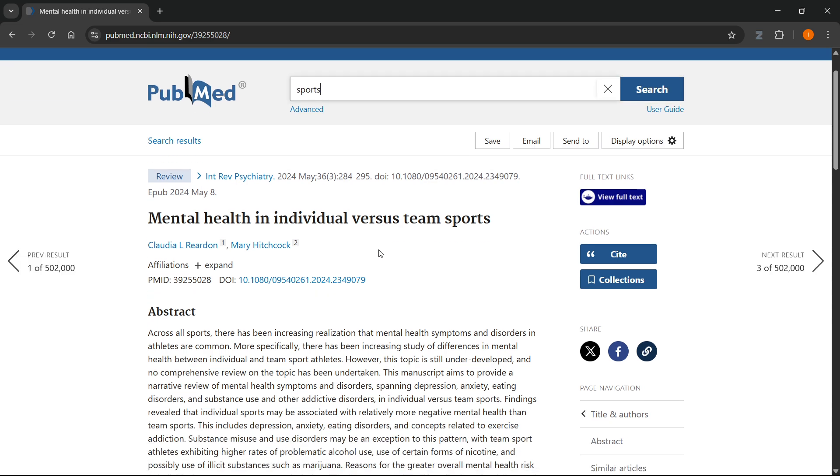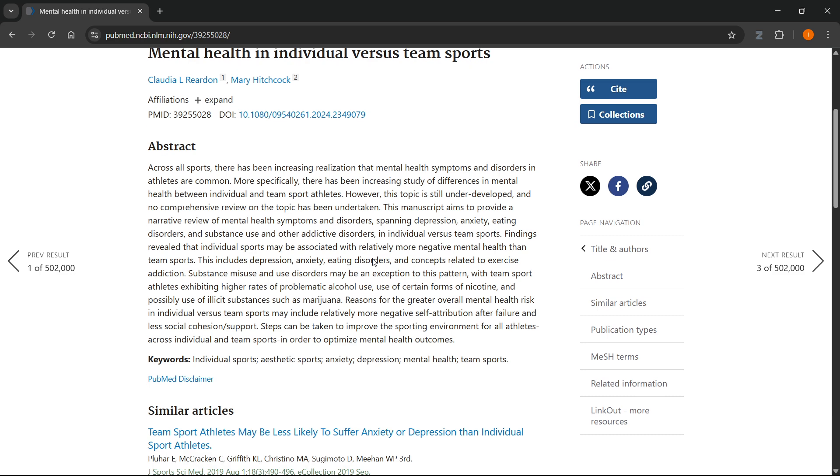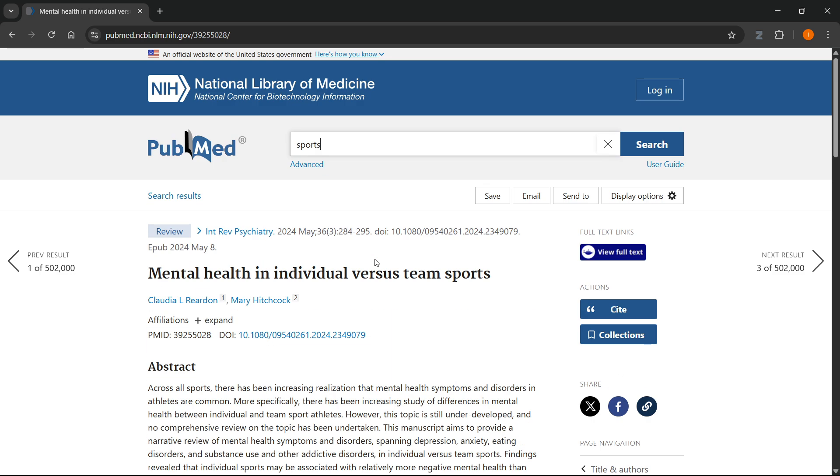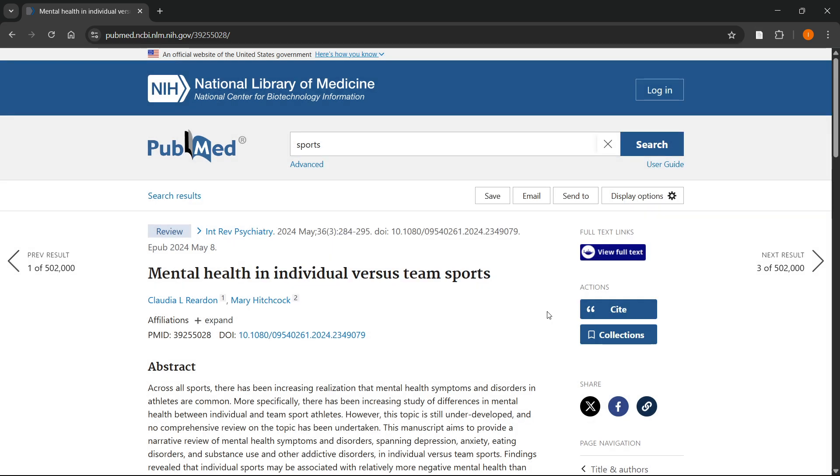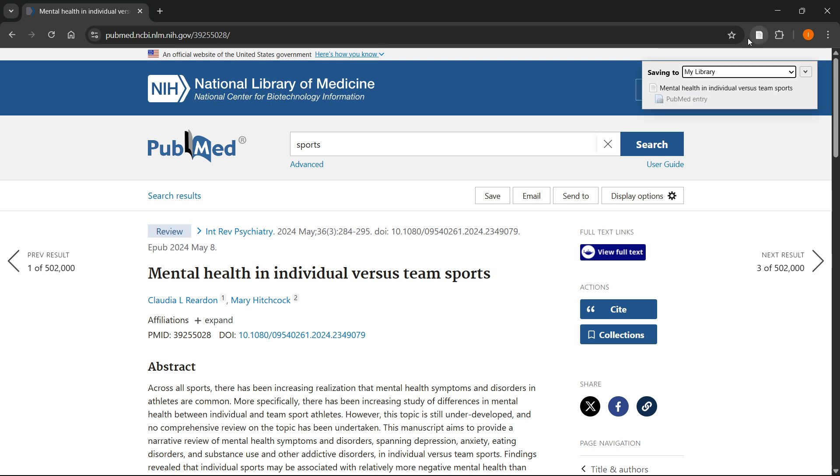And what you're going to do over here, once you're inside an article—it can be any website, by the way—you want to click on the Zotero extension up here and then it says you've installed it. You can click got it over here and then click on it again and then you'll be able to save this.